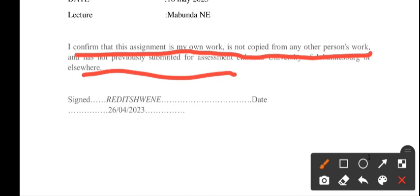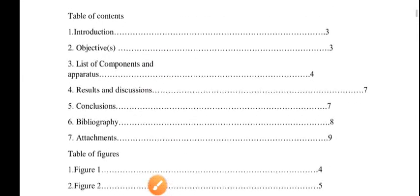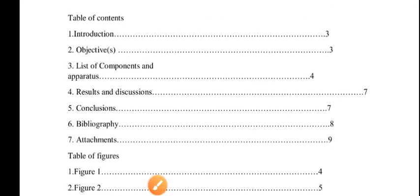So you are advised to refrain from copying your friends' work.